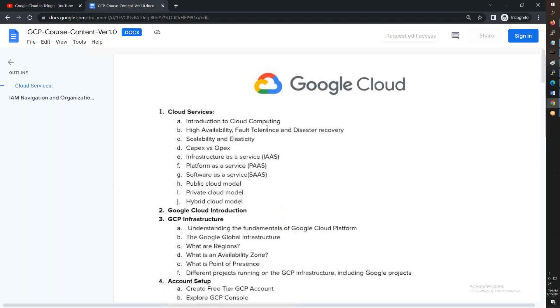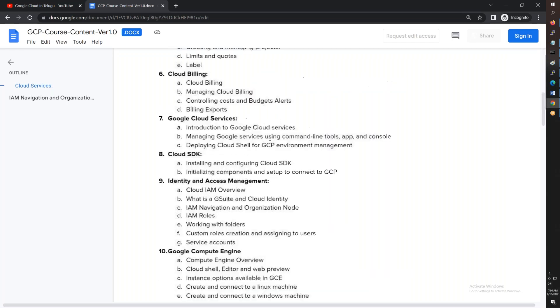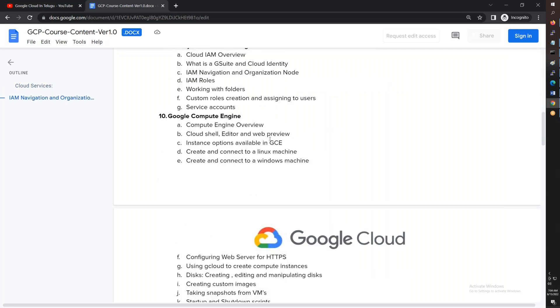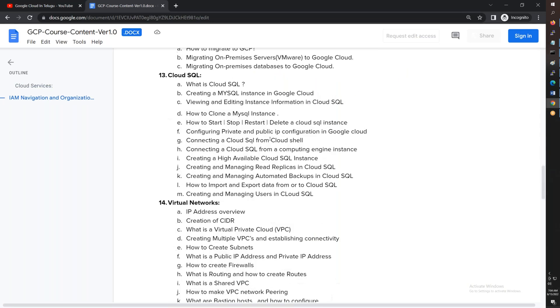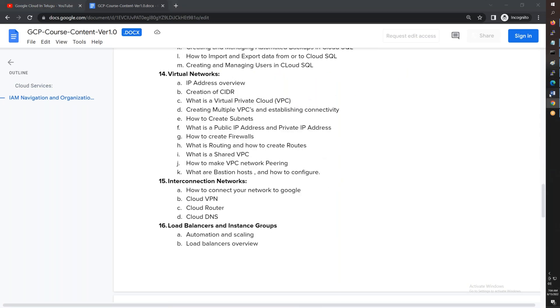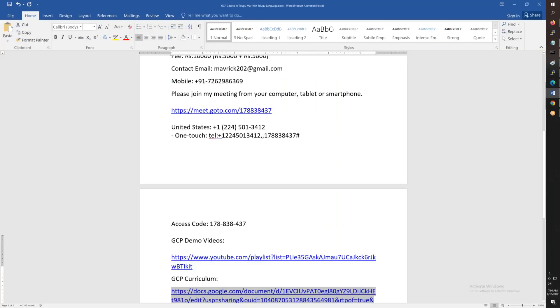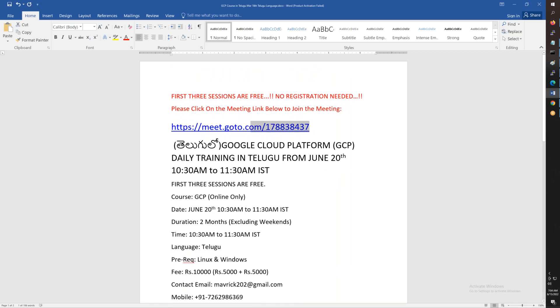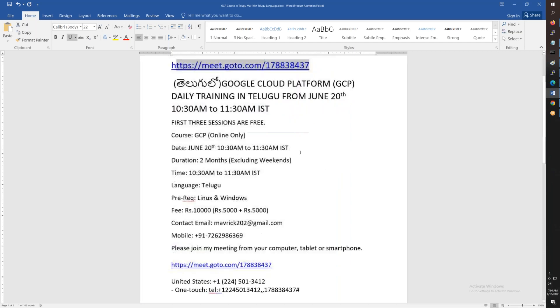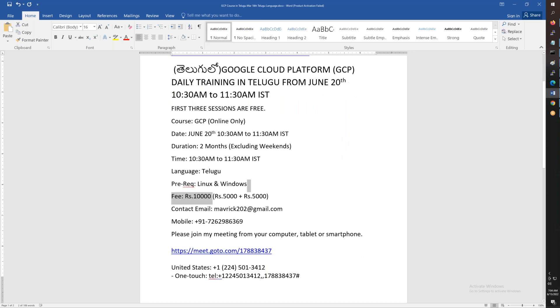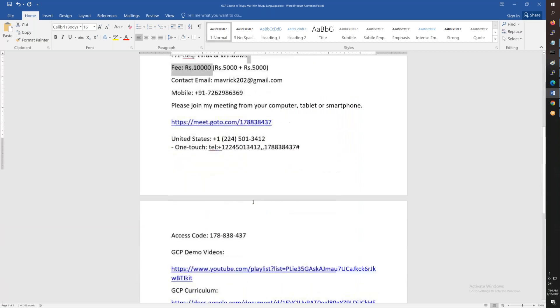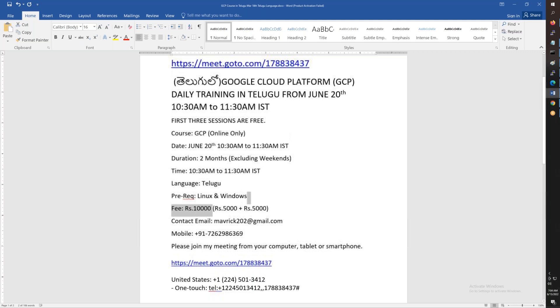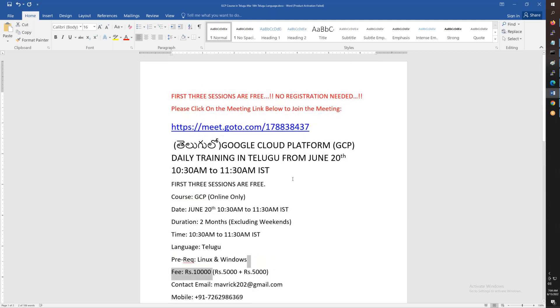My expectation is that you can easily pass the Google Cloud Engineer exam, at least the associate level. The meeting details are shared directly - June 20th start. The fee is 10,000 in two halves. Demo sessions are available. We start morning classes on June 20th. Thank you for watching this video and have a great day. Bye for now guys.